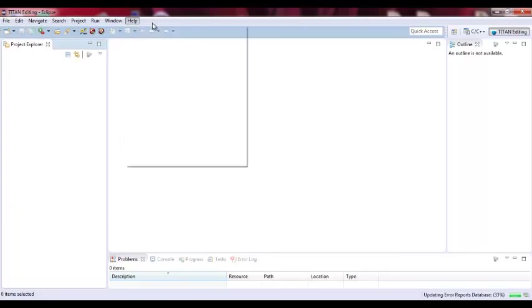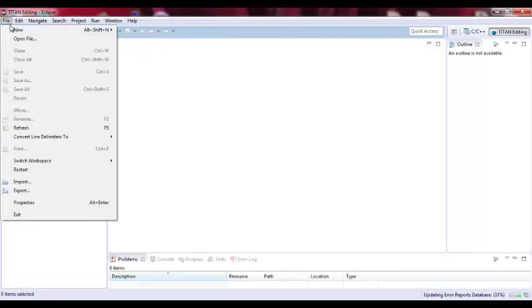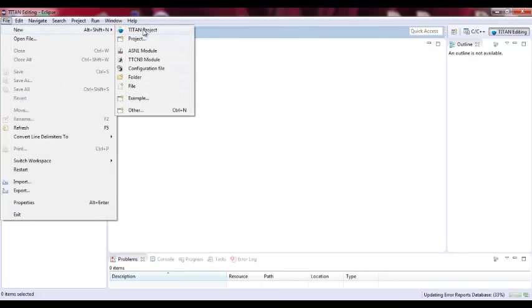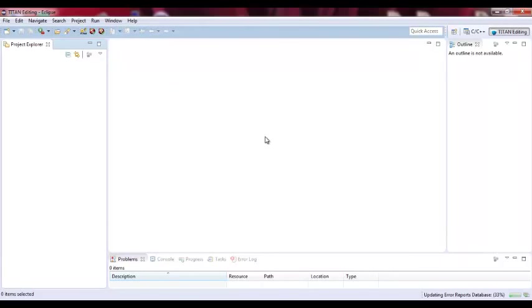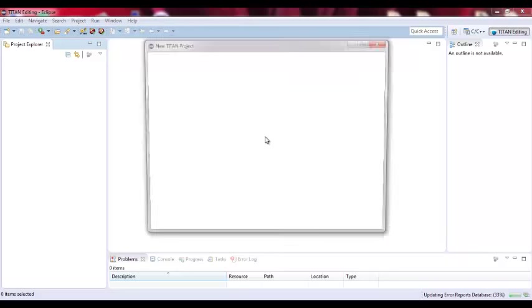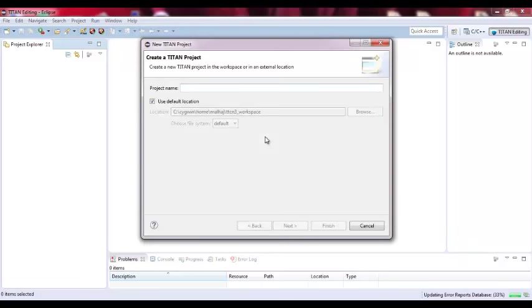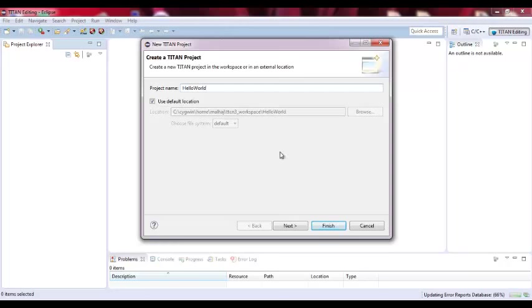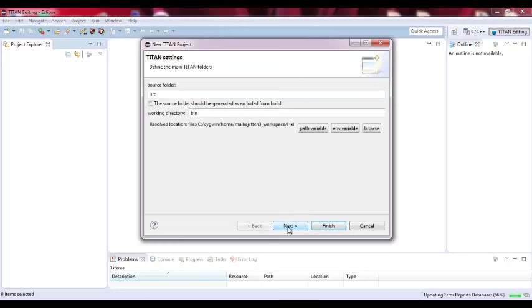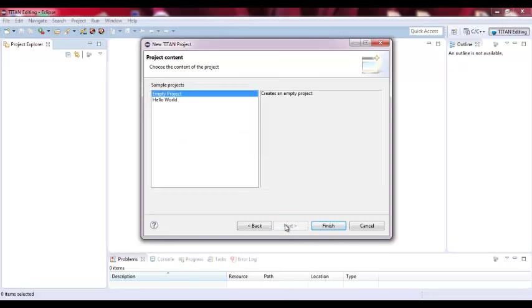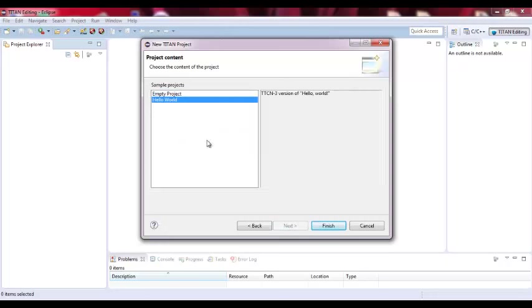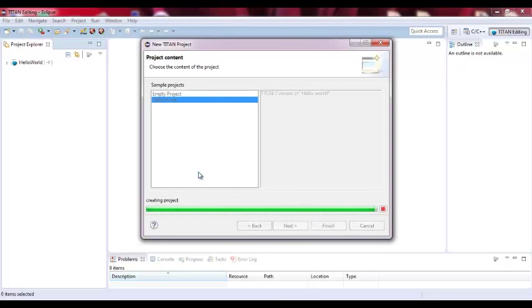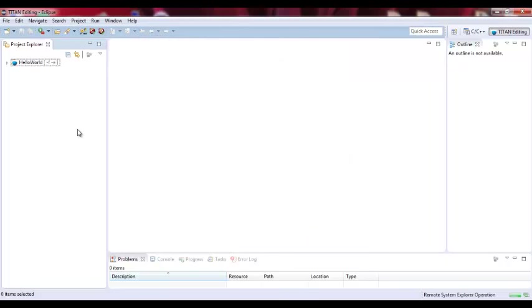So new Titan project. Let's call it Hello World, and the project, it's actually Hello World built-in. So we click Next. Keep it the same. We use the source folder SRC and the working directory is bin. So this is the built-in example. You don't need to write any code, it's basically available for you.